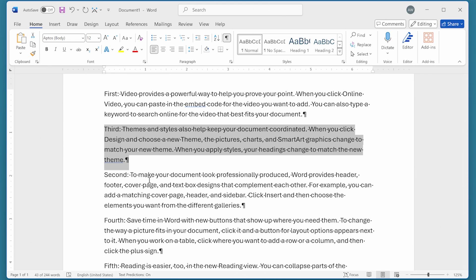You can also use this shortcut to move rows in a table. Again, the shortcut is Shift and Alt keys pressed in conjunction with the up or down arrow keys on your keyboard.